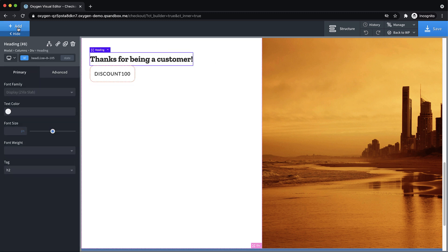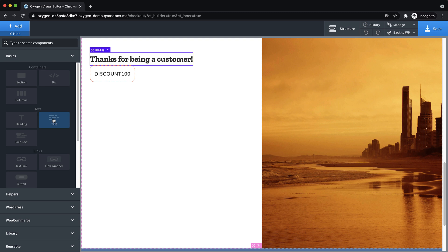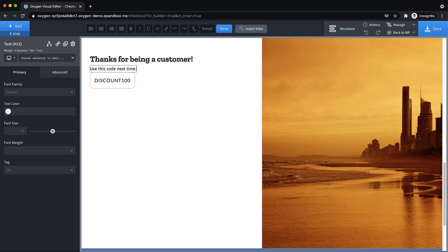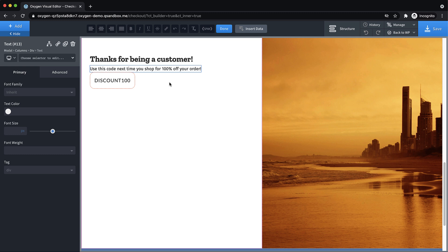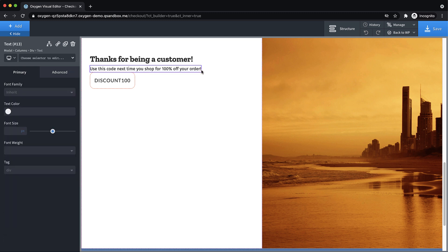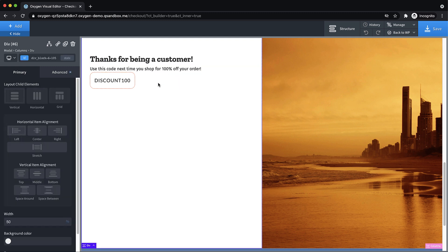Now let's add a text element and just say, use this code next time you shop for 100% off your order. Awesome. We're making sure that we have a lot of exclamation points here to imply enthusiasm. Definitely. And if you really want to be very enthusiastic, you can add, you know, seven to 10 exclamation points after each line.